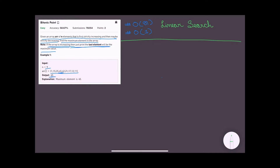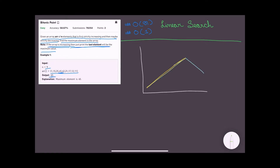Can we do better? If we look at our array, it has a unique property. If we visualize it, the curve goes upward initially — strictly increasing — and then downward — strictly decreasing. So this is like a bitonic curve with a peak. We need to find that peak element.